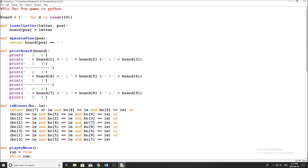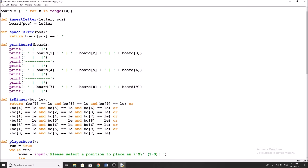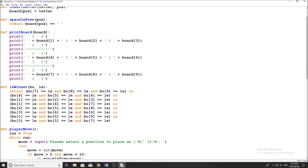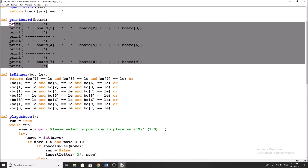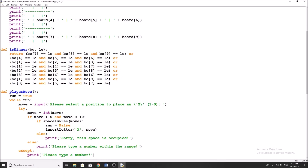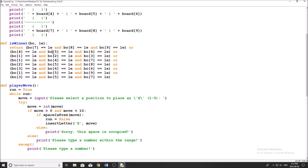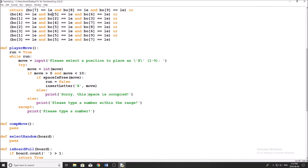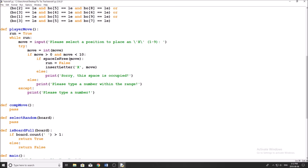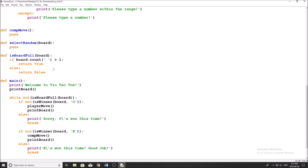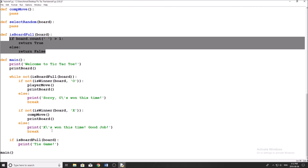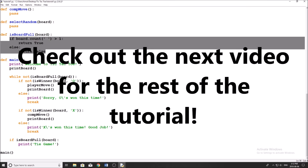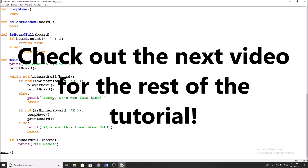So let's summarize what we've done: we created a board filled with blank spaces, wrote insert_letter to insert a letter into our board, space_is_free to check if a position is available, print_board to display the board, is_winner to check for a winner, player_move to get valid input from the player, and is_board_full to check if the board is full. In main, we go through the sequence of doing a player move then a computer move, and checking if one of them wins throughout that.